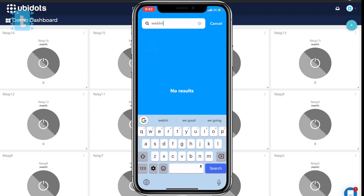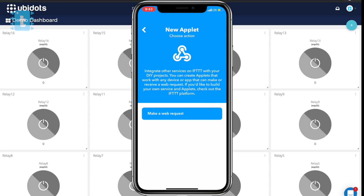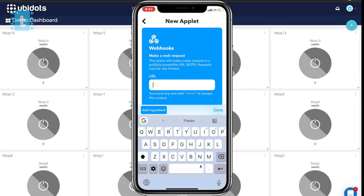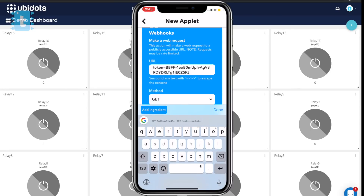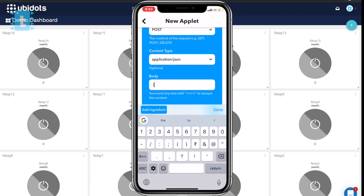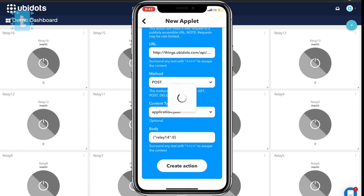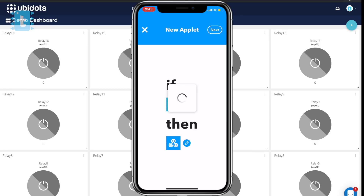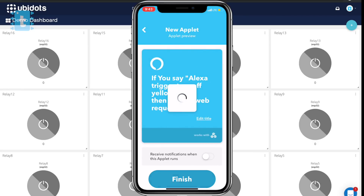Now click that, select Webhooks, and select 'Make a web request'. Paste that same link with your device name and your token number. Select POST as the method, content type as application/json. In the body, type your variable name — in my case relay14: 0 in this format, where 0 means turn off the bulb. Click on the Create Action button. We have successfully made another applet for turning off the bulb using Amazon Alexa.